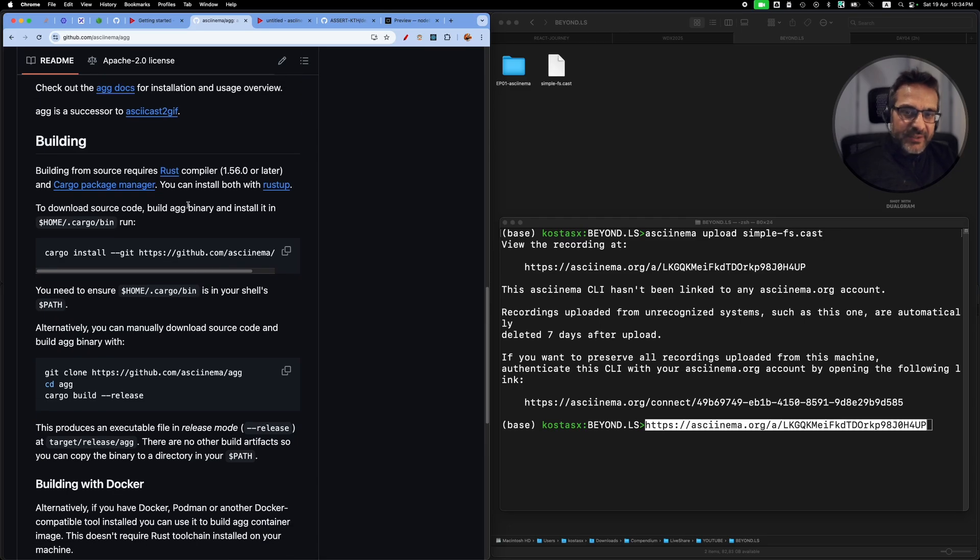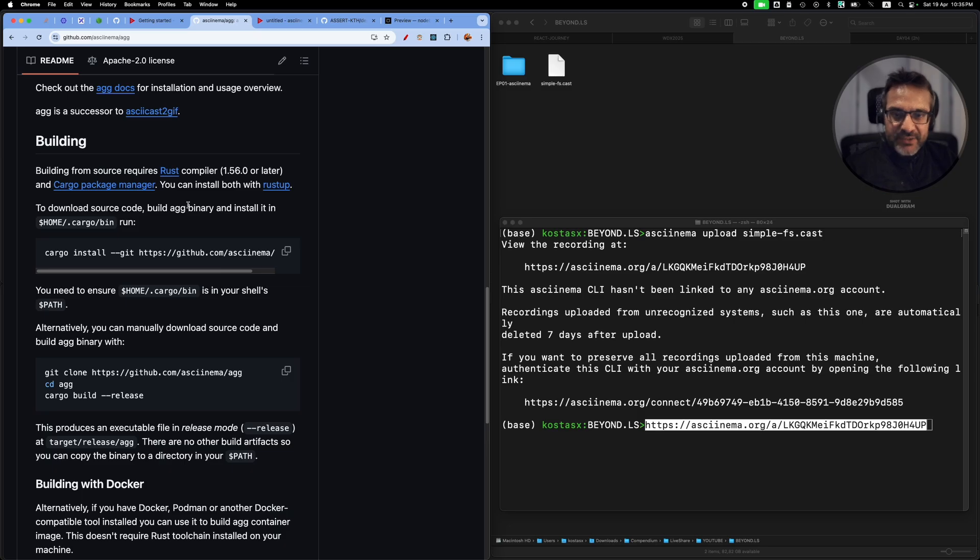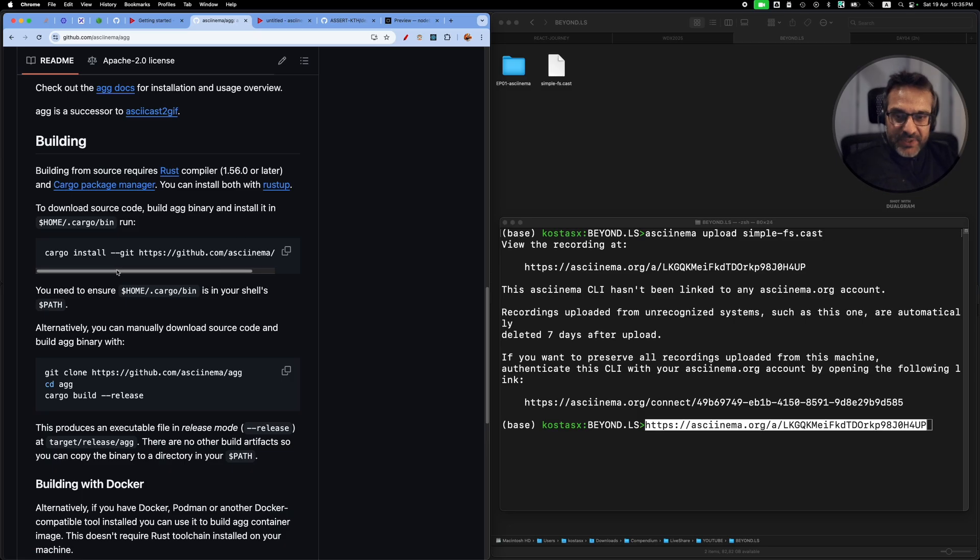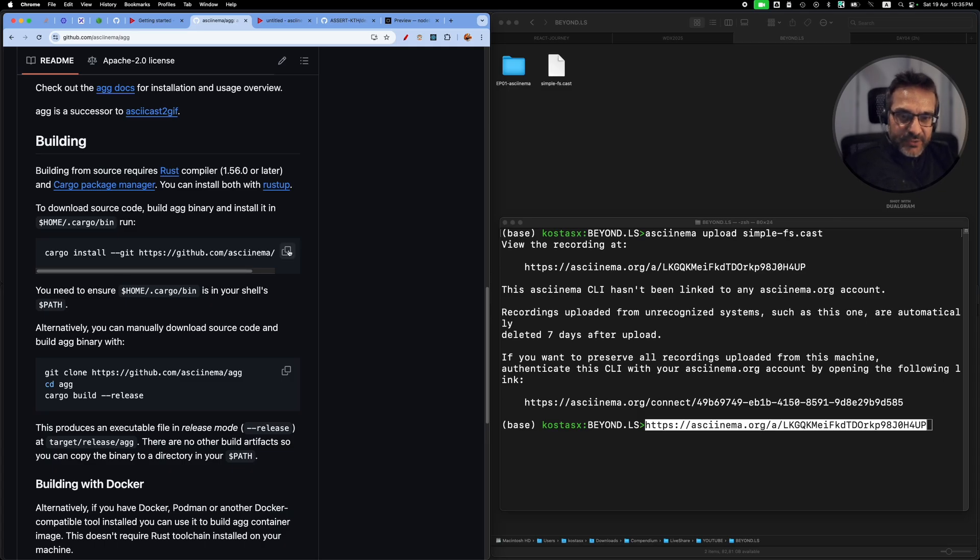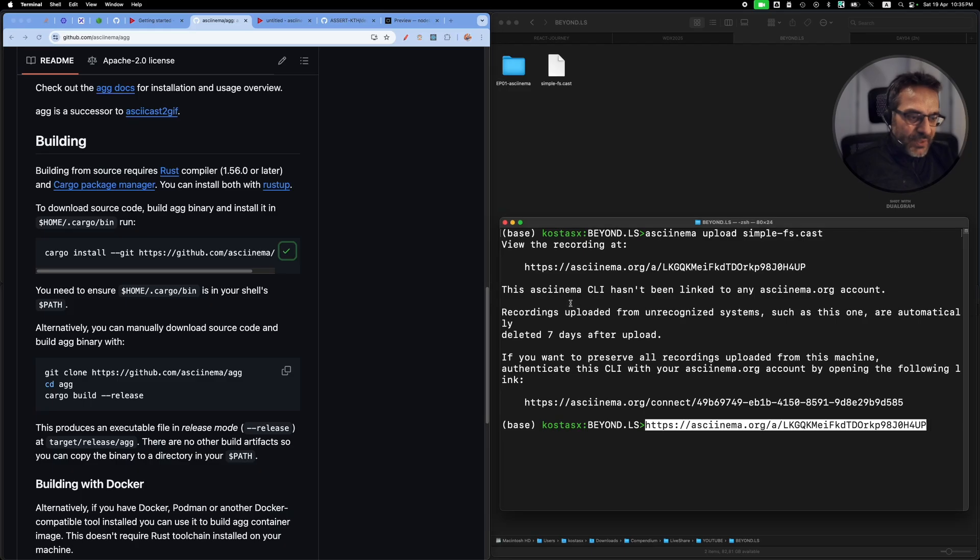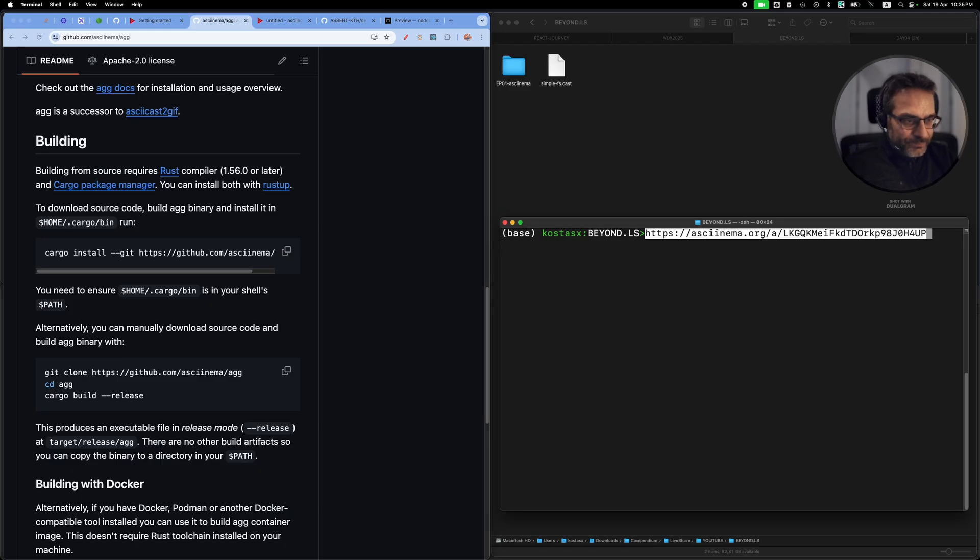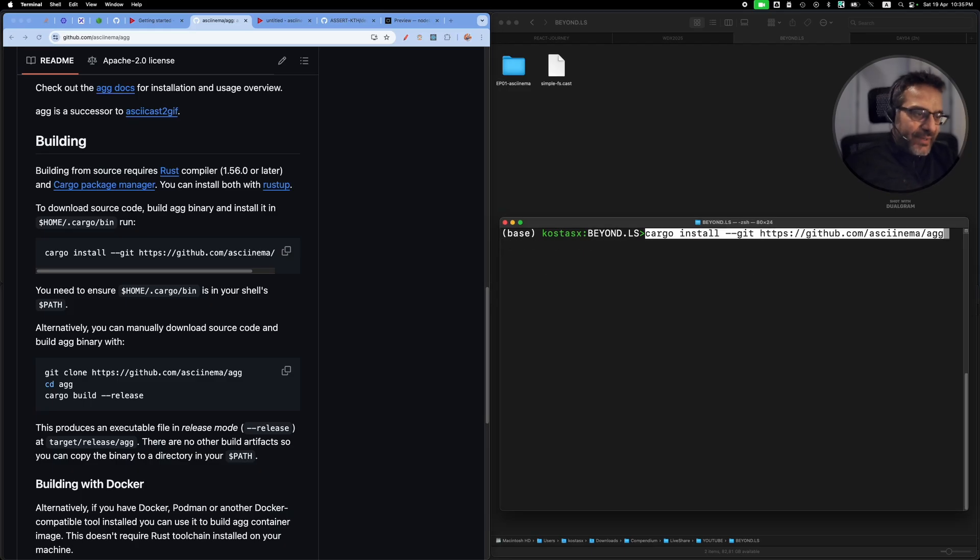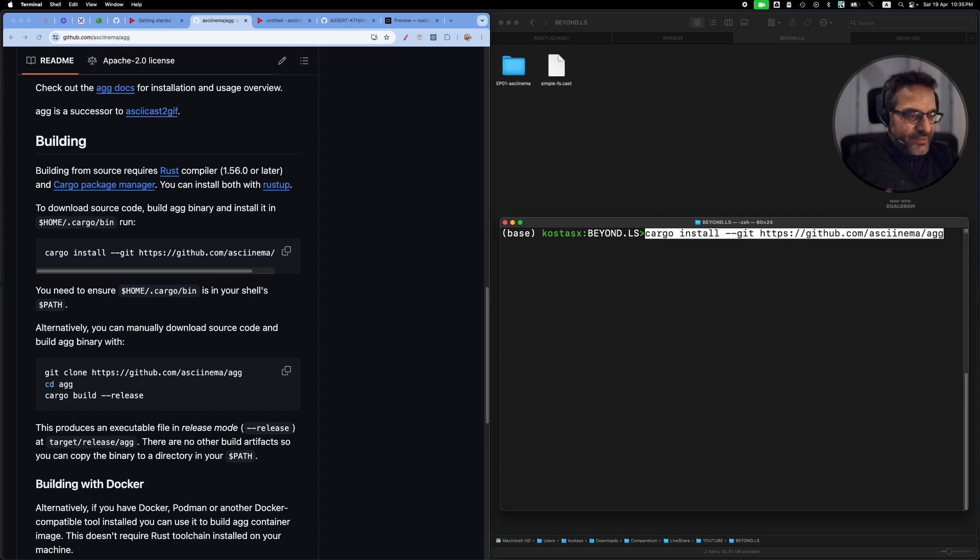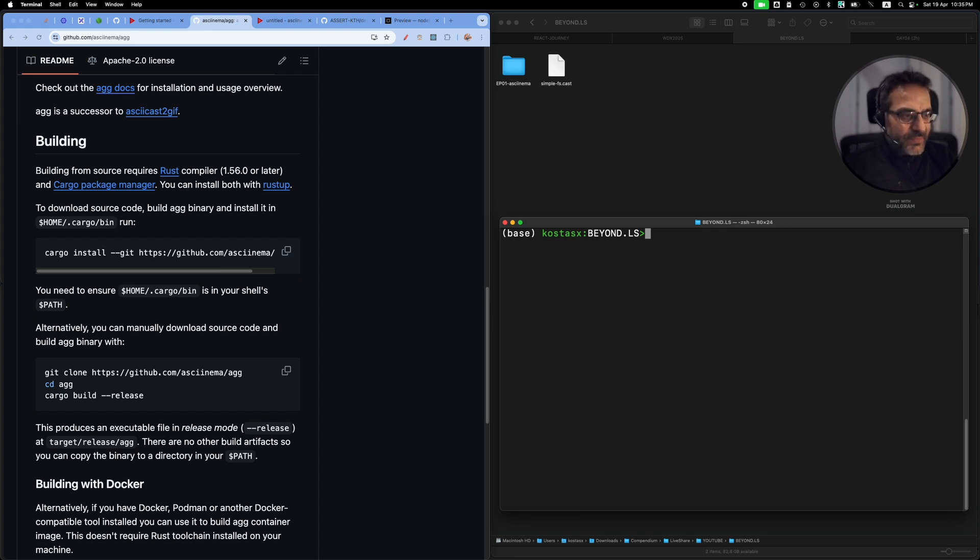Agg is short for asciinema GIF generator. For this one, in order to install it, you must have a Rust compiler installed on your system along with a package manager that comes with the Rust compiler, Cargo. I have this installed on my system, so you can just copy this command and run it.